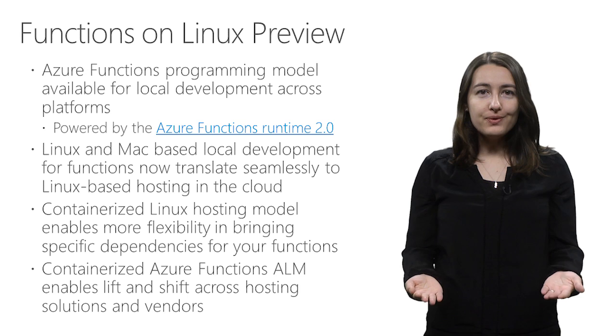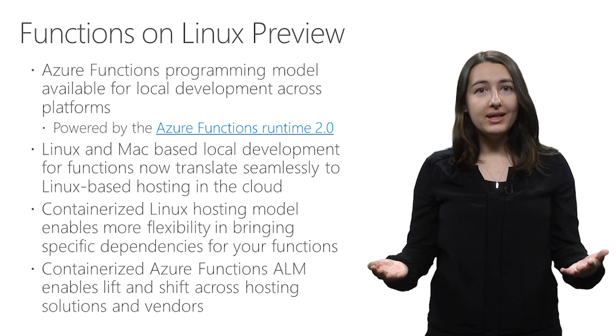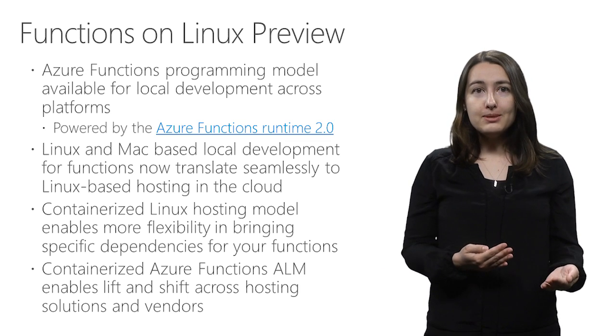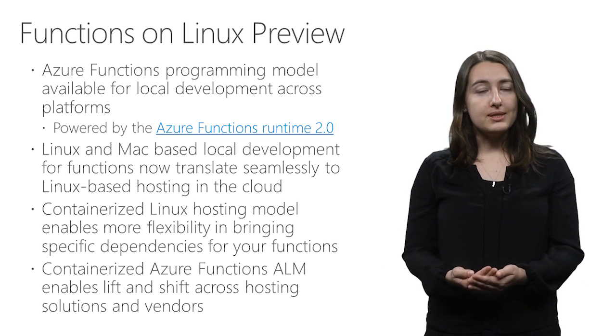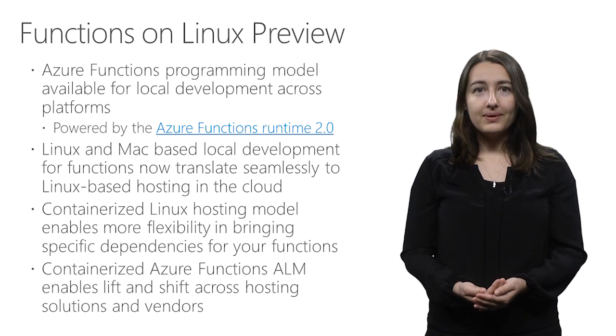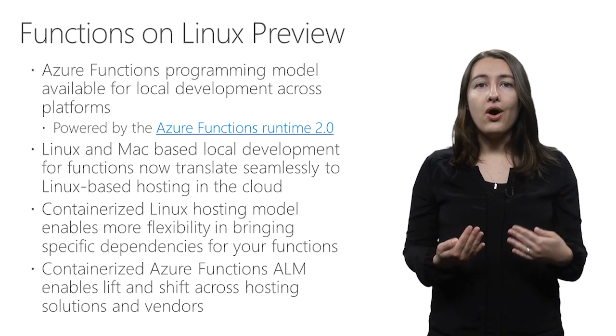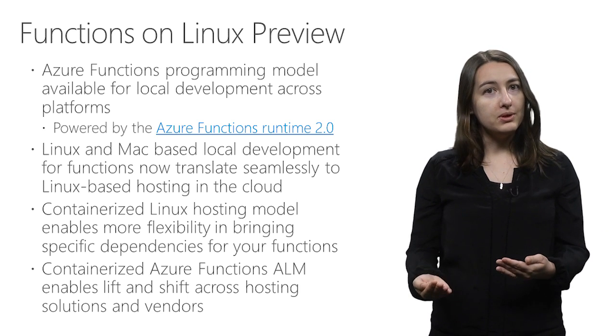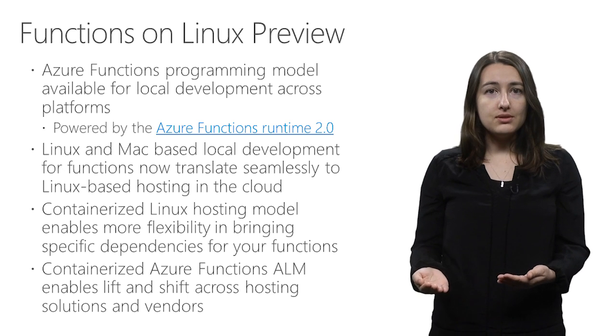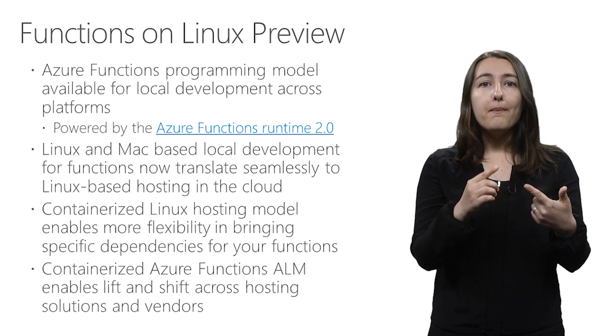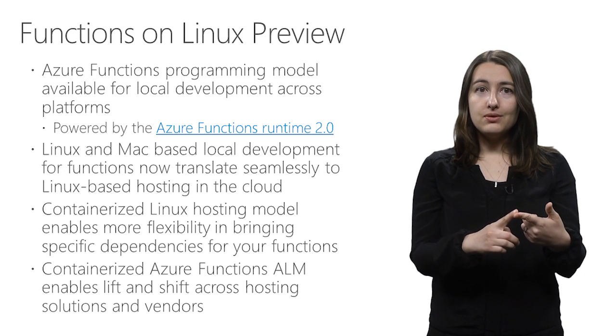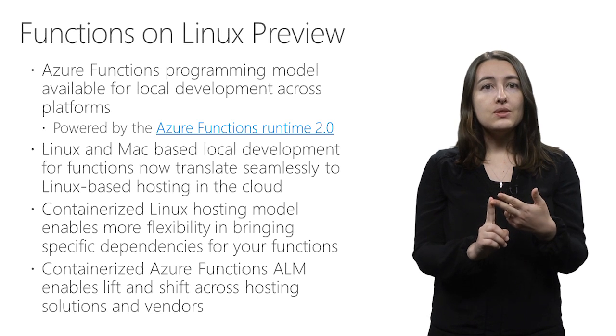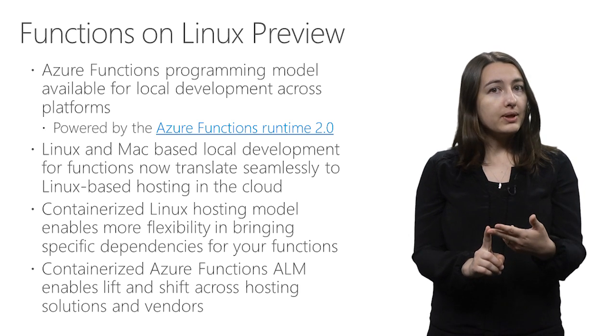The Azure Functions programming model is already available for local development across platforms. This is made possible by the Azure Functions Runtime 2.0, powered by .NET Core. This programming model includes all the great differentiating features you may already be familiar with if you use Azure Functions: triggers for reacting to events, bindings for connecting to other cloud services, and development tooling to get your business solutions ready for production quickly.